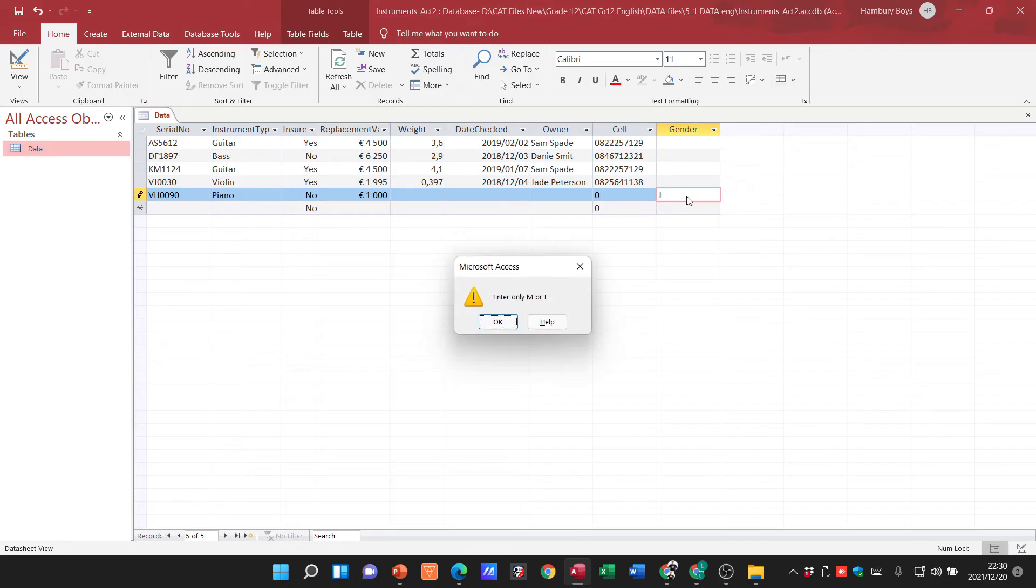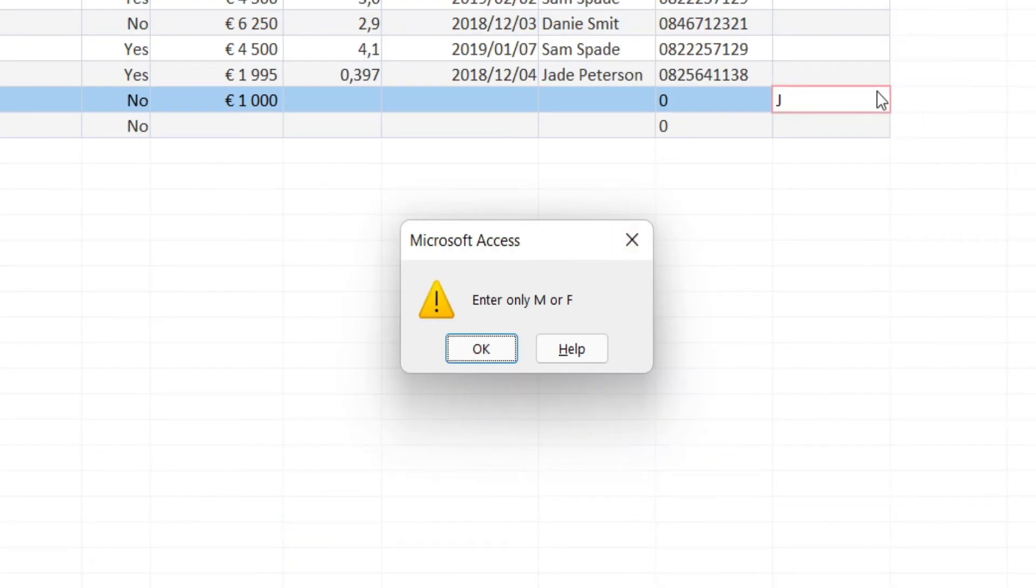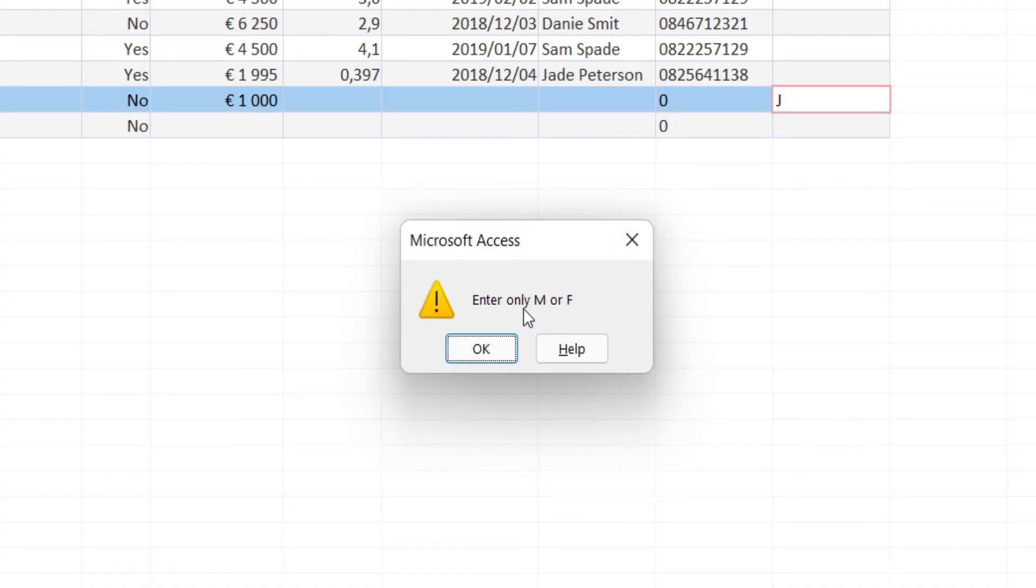And I want to enter a J, and you see what happens there. Because I violated that rule, it's going to give me the validation text which is now telling me enter only M or F. So you can type whatever you want to there as long as it corresponds to the rule over here.